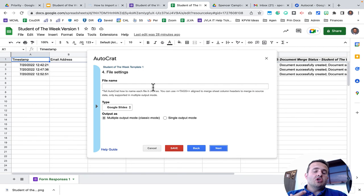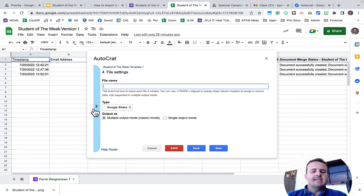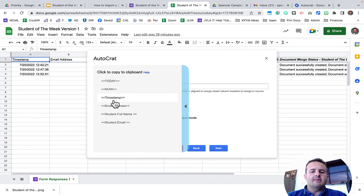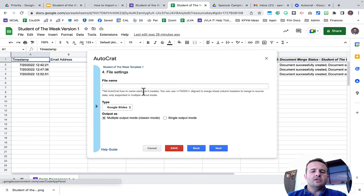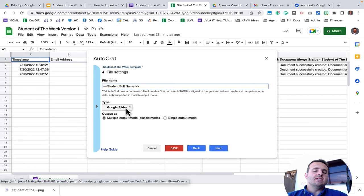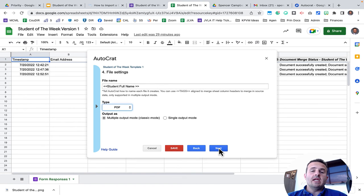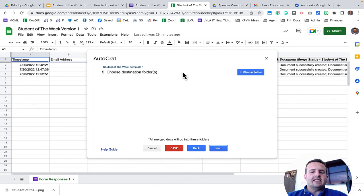When we create a file that we send off to students, it'll also save a copy in your drive. Instead of naming it something different, I'm just going to call it the student full name. I paste that right here and instead of a Google slide to send to students, I want to have it sent as a PDF. So I select PDF and I'll click Next.